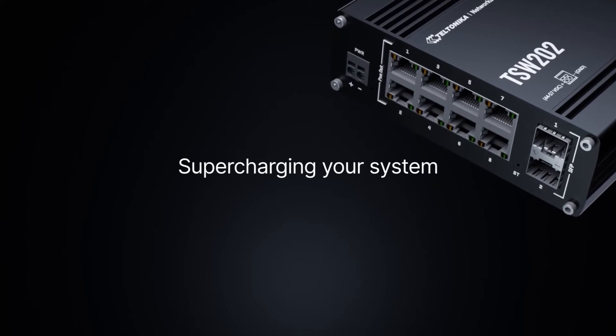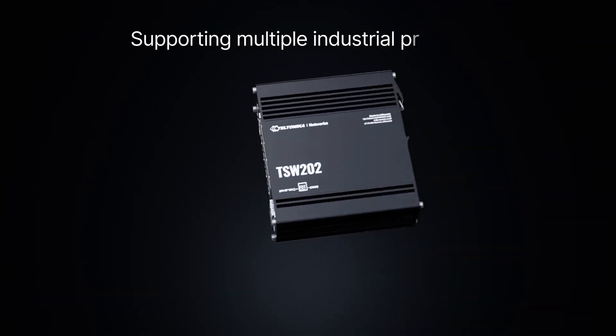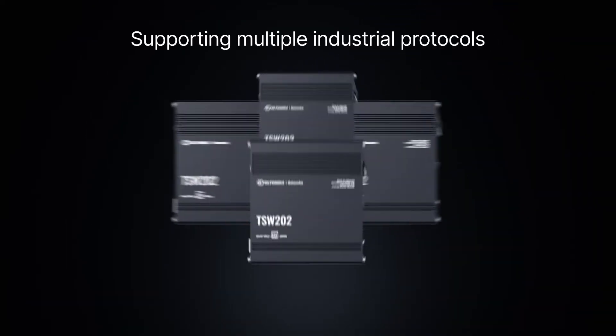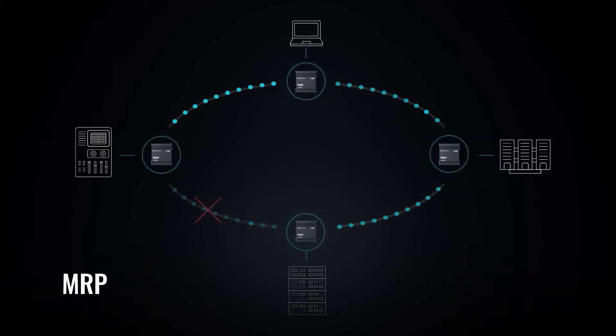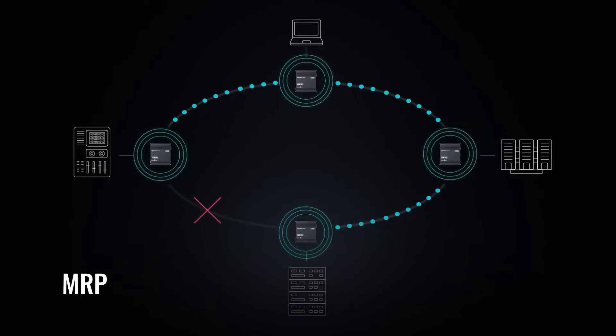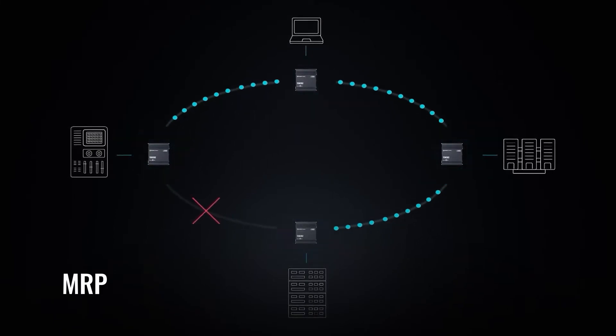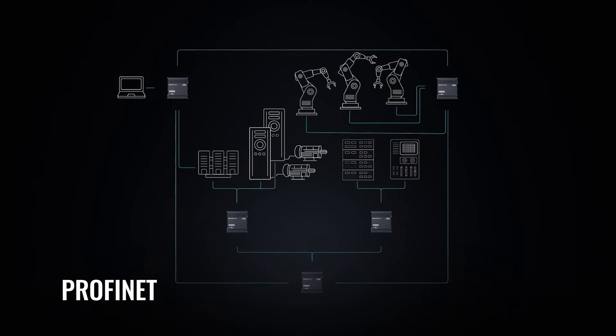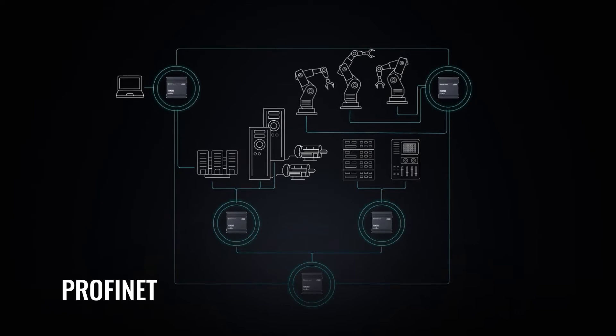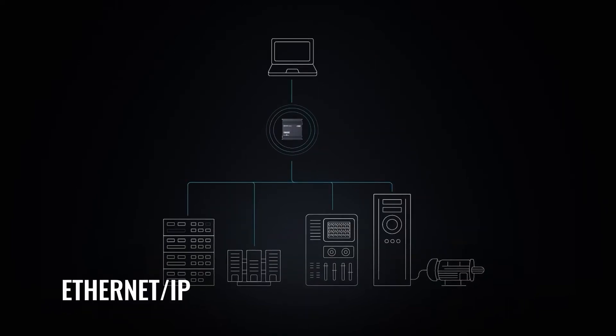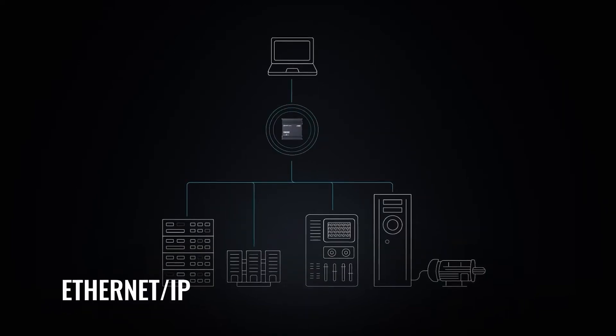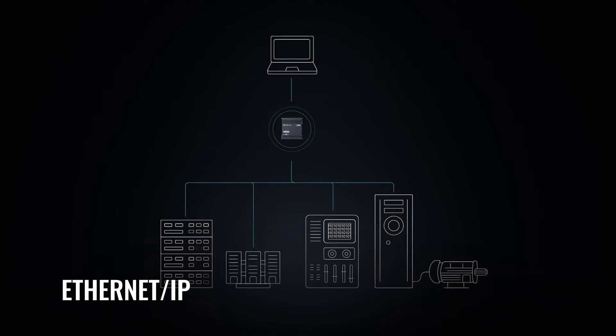Supporting multiple industrial protocols like MRP for guaranteed redundancy in ring topologies, Profinet for superior real-time data transmission, and Ethernet IP for utmost versatility in diverse industries.